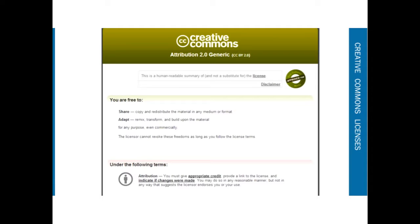Here is a screenshot of the Creative Commons license page, which is a human-readable summary of the license. You are free to share and adapt for any purpose, even commercially, and the licensor cannot revoke these freedoms as long as you follow the license terms.